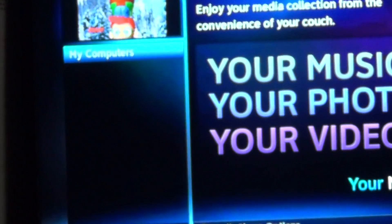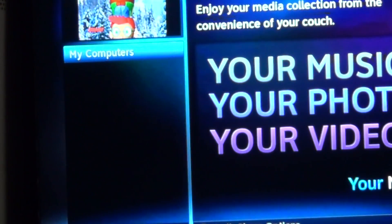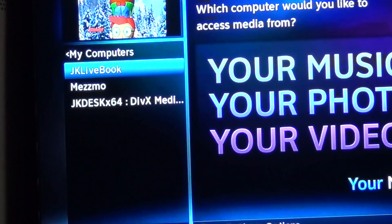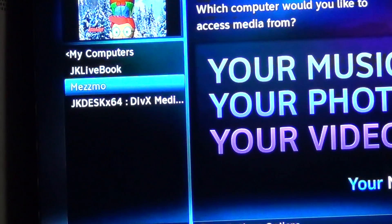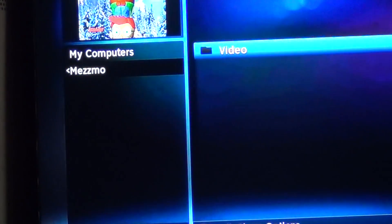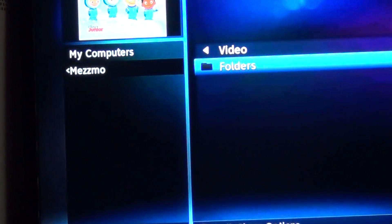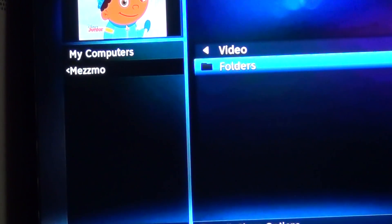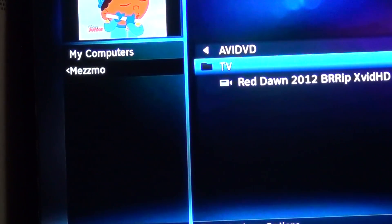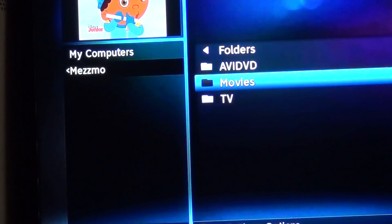At this point you're going to click on that and scroll down until you see the Mesmo media server. Once you click on it, it'll bring up whatever video files you've shared, and you'll go find the videos or whatever it is that you want to play.